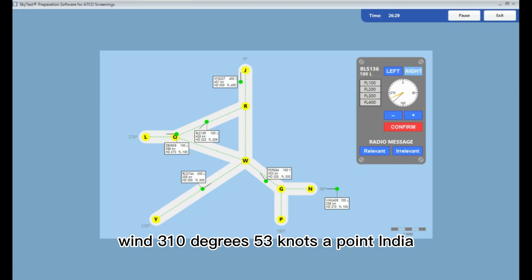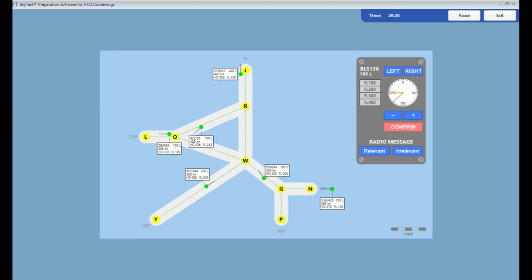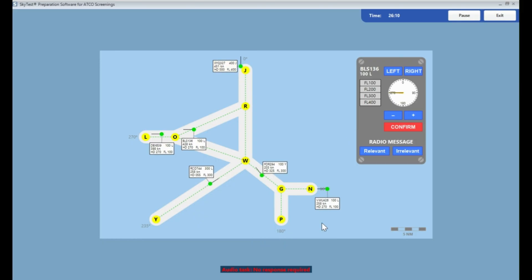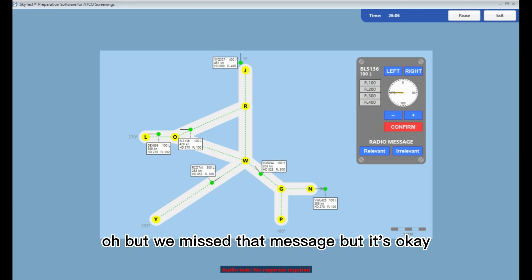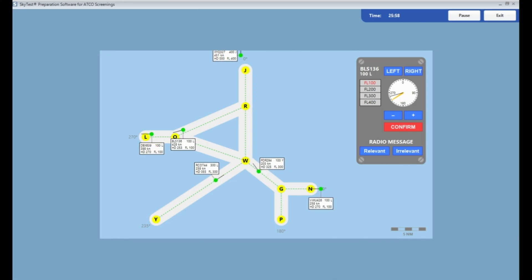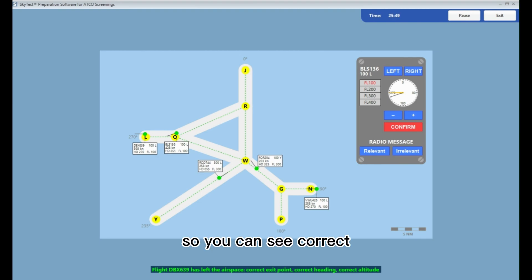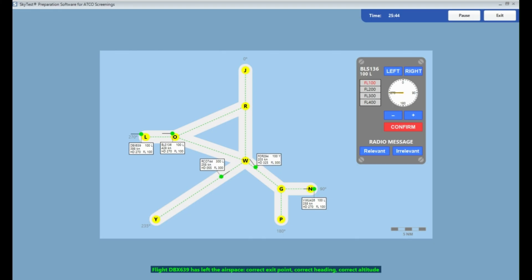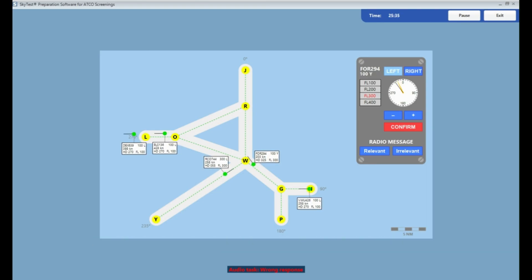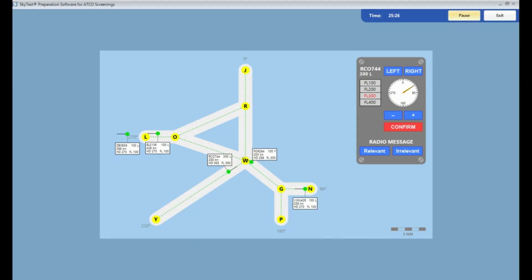Another radio message announces: 'Wind, 310 degrees, 53 knots, point India.' The plane is correctly sent out — we missed that message but that's okay. Looking at this plane: it has the correct exit point, correct heading, and correct altitude. We need to finish all planes with the correct altitude, correct FL, and correct exit point. That's it for this training video — thank you.